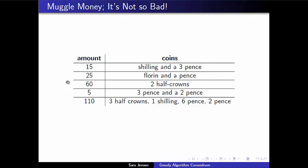The debts that needed to be paid were 15, 25, 60, 5, and 110 units. Using the chart from the previous page, there was no 15 pence coin, so we need at least two coins: a shilling worth 12 pence plus a 3 pence coin. For 25 pence, a florin worth 24 pence plus a 1 pence accomplishes it in two coins. Similarly, the 60 and the 5 can each be obtained with two coins from the chart.